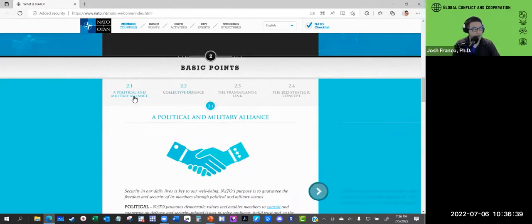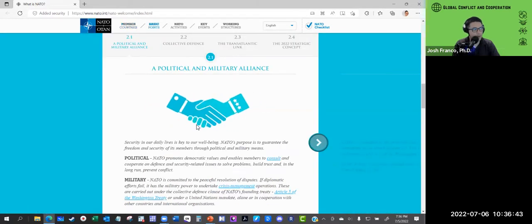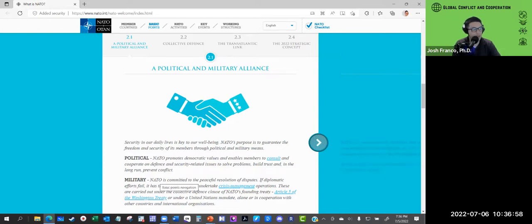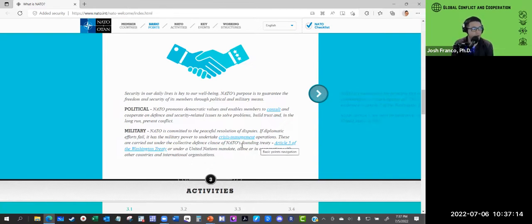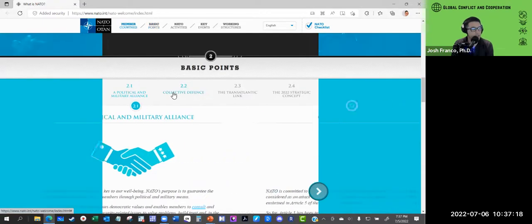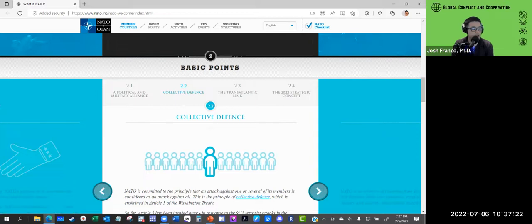The North Atlantic Treaty Organization is primarily a political and military alliance. On the political front, NATO promotes democratic values and enables members to consult and cooperate on defense and security issues to solve problems, build trust, and prevent conflict. On the military side, NATO is committed to peaceful resolution of disputes. If diplomatic efforts fail, it has military power to undertake crisis management operations, carried out under Article 5 of the Washington Treaty — the Collective Defense Clause — or under a United Nations mandate. An attack on any one of the 30 members is considered an attack on all; they form a defensive pact.